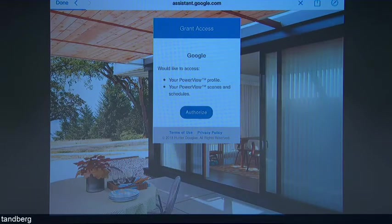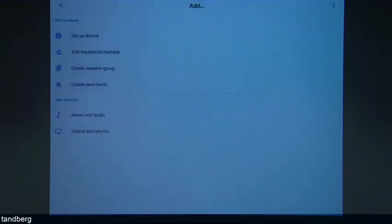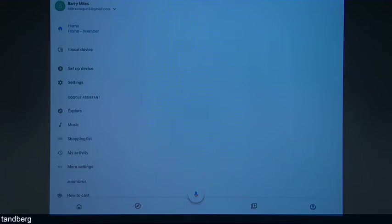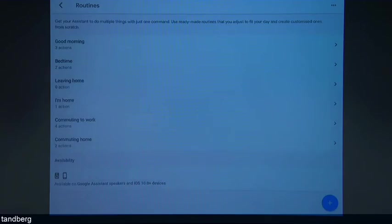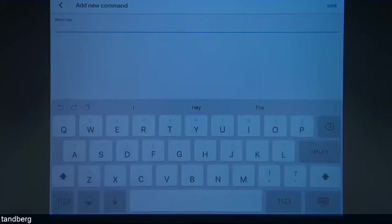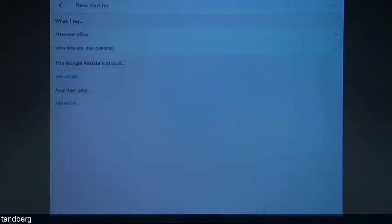So we'll authorise that. Now what we do is go to more settings, then routines. We've got a couple of routines already set up, but we can create another one. We'll say to Google: 'afternoon office', for example — so this is the office scene, we'll just call it afternoon office. Save.